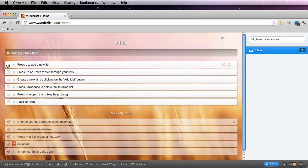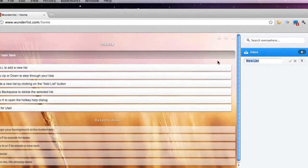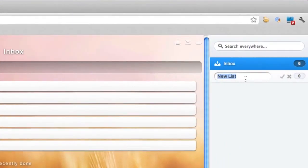And you could also press L to add a new list. So by pressing L to the far right, you can see that it highlights this new list for me, and I could title it accordingly.